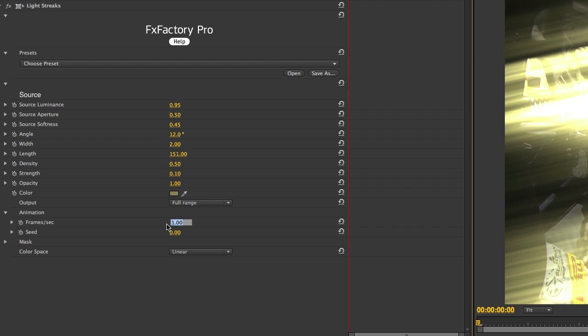The animation parameters control how fast the effect should transition from one set of light streaks to the next.